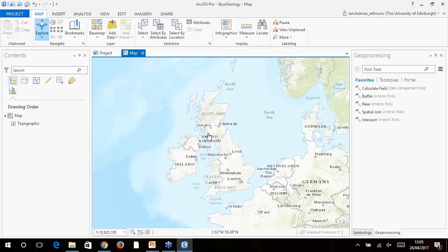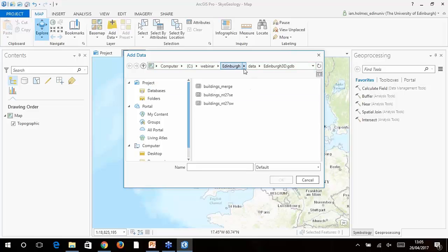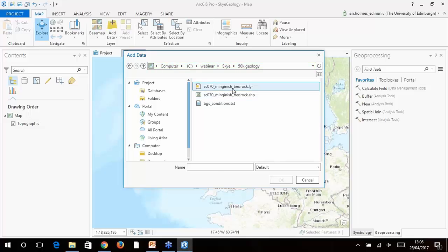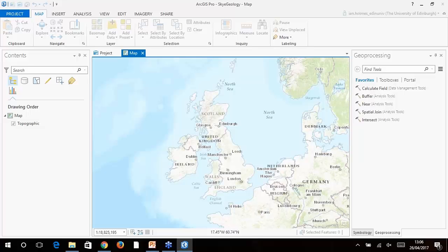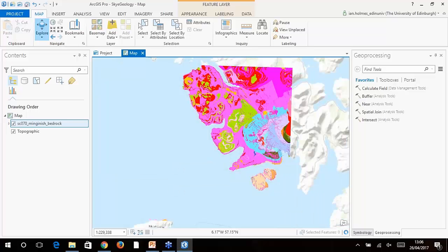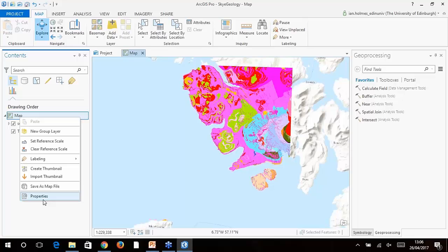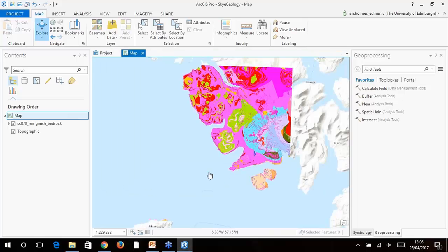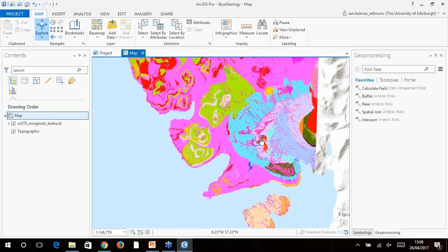Previously if you used ArcMap you had to use something like ArcScene or ArcGlobe to see data in 3D. Here's our project interface. We're creating a new map. Because we're connected to the internet it's pulled in a basemap provided by Esri — they've called it 'topographic', so we've got some nice basic data. I'm going to go into my webinar folder and add our 50K geology data. This was downloaded from Digimap — not done anything to it. It's provided by the BGS in shapefile format, and they also provide a .lyr file for styling.